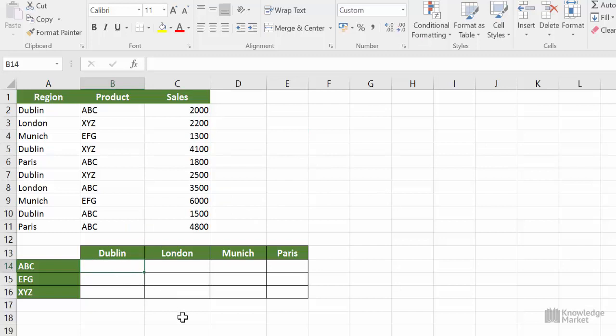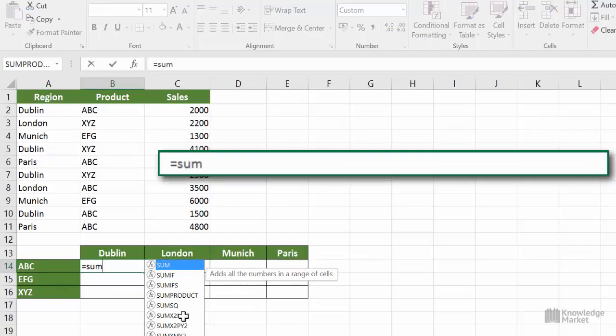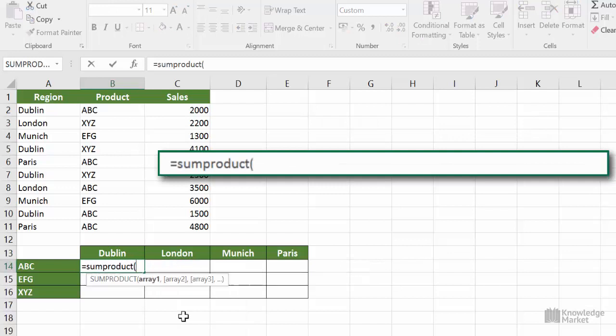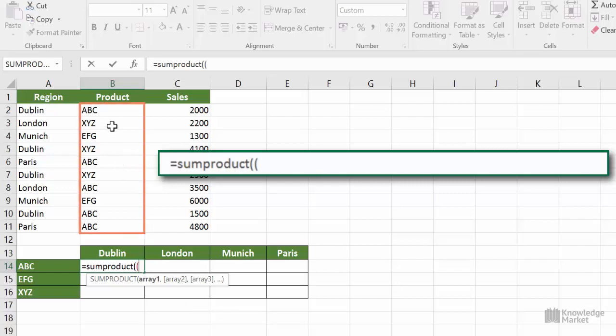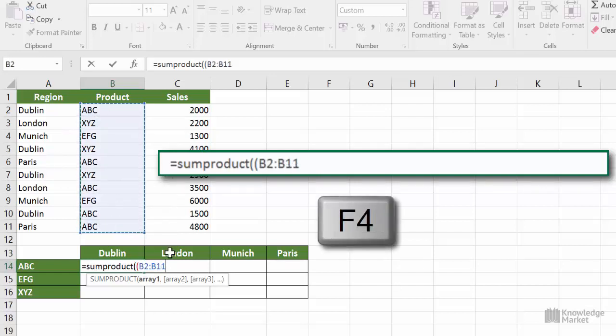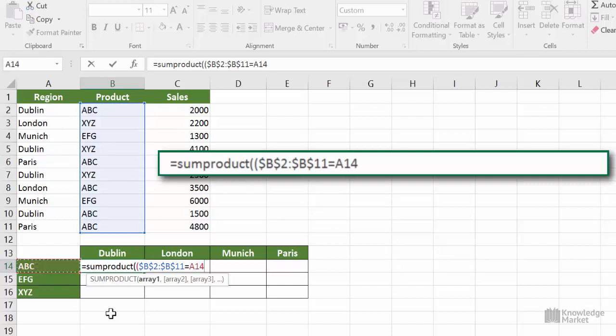Click on to cell B14, type in equals SUMPRODUCT and open the bracket of the SUMPRODUCT function. Now open the bracket of the first condition, which will be based on the products. Highlight the first array B2 to B11 and we need to make it absolute because we're fill handling. Then type in equals and select cell A14, the first product.